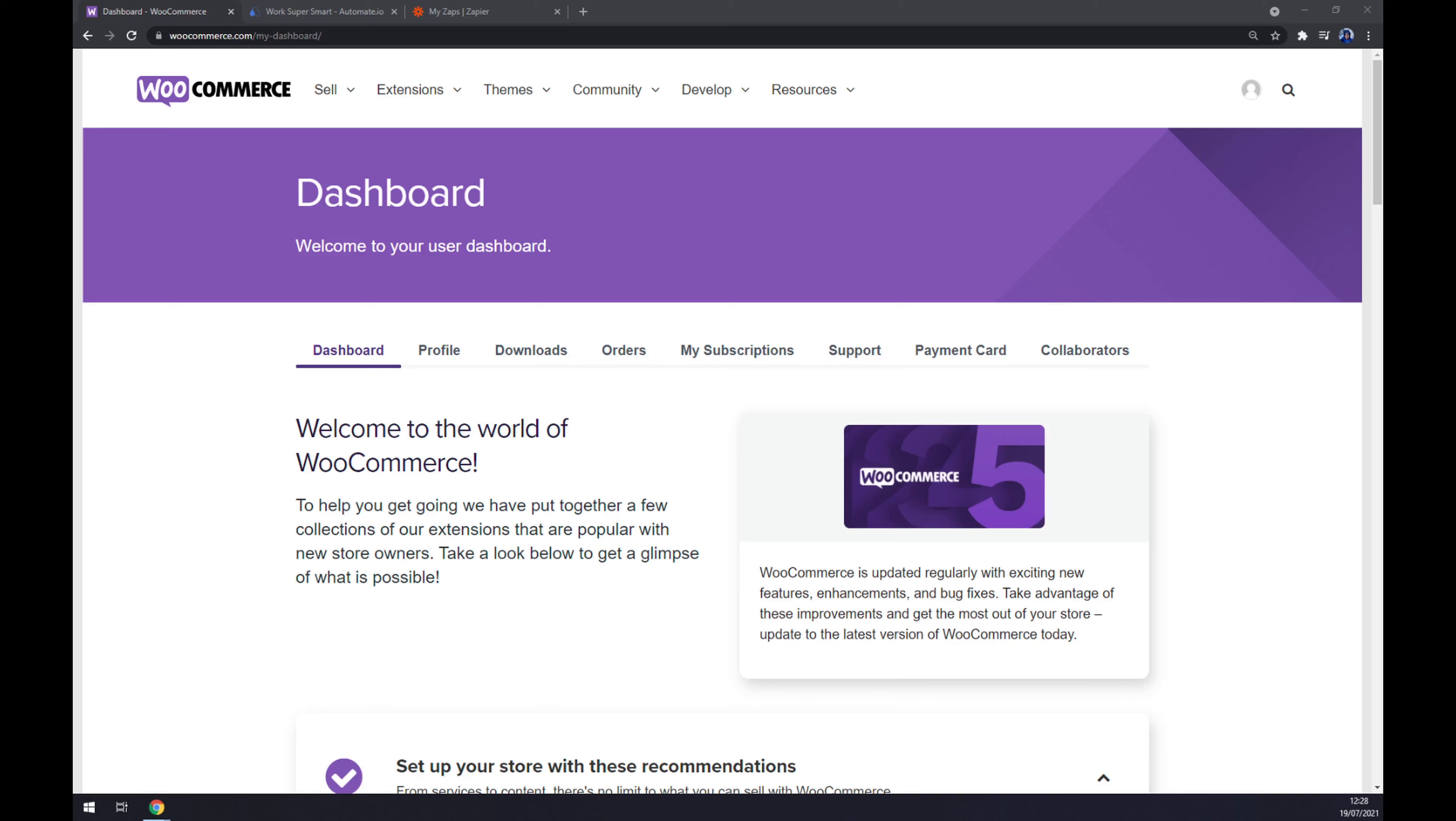Hello guys, my name is Matthew, and in today's video I'm going to show you how you can integrate WooCommerce with HubSpot. First things first, we have to create ourselves an account at woocommerce.com or log in to our existing account.